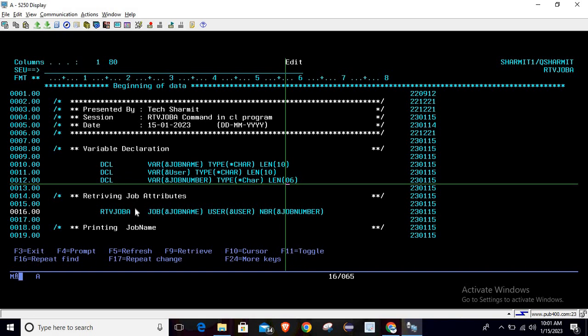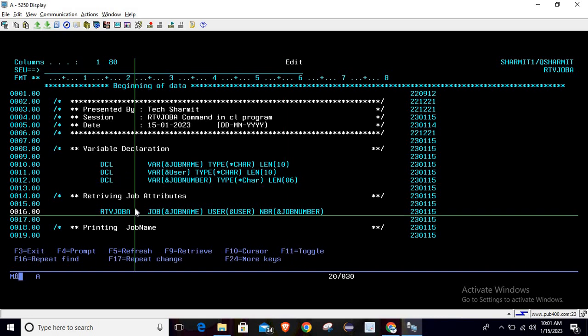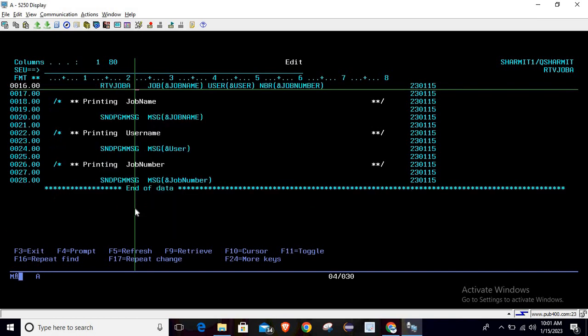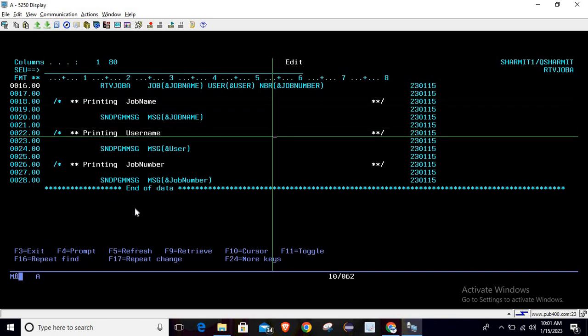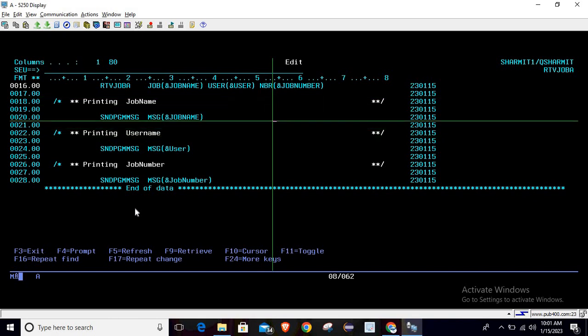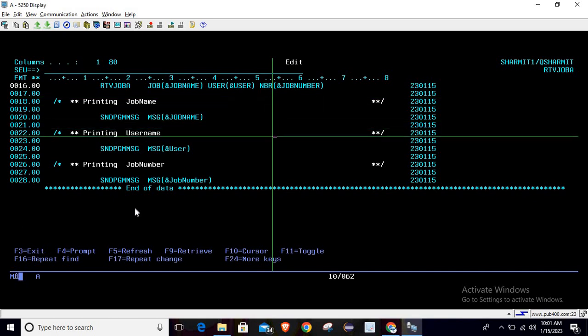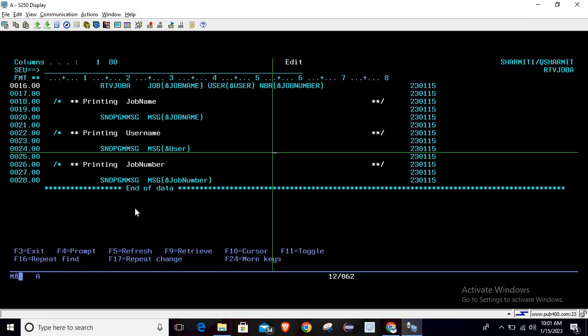job number. Here on line number 20 we are printing the job name, on line number 24 we are printing the user name, and on line number 28 we are printing the job number. For printing these values